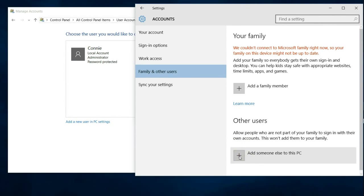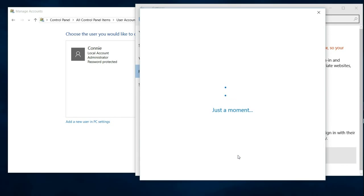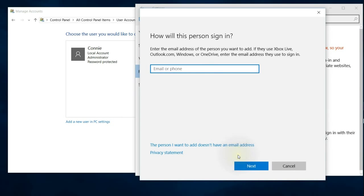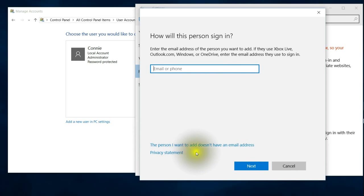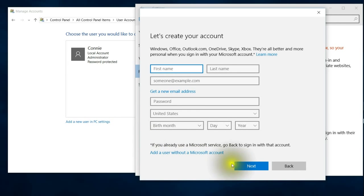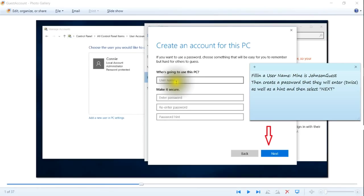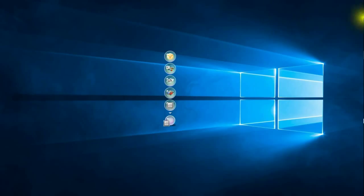The person I want to add does not have an email. Add a user without a Microsoft account, and then what you're going to do is fill in the name. You can't just use guest and you must create a password as well here.